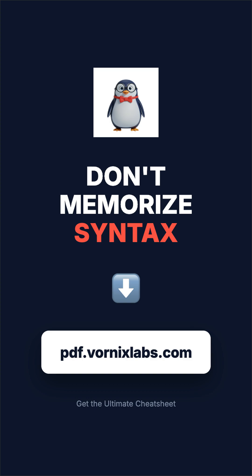Stop wasting time. Grab the full cheat sheet at pdf.vornixlabs.com.